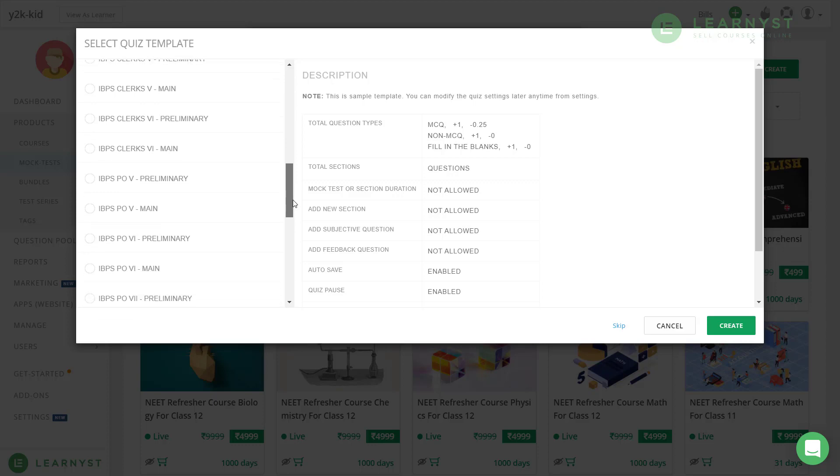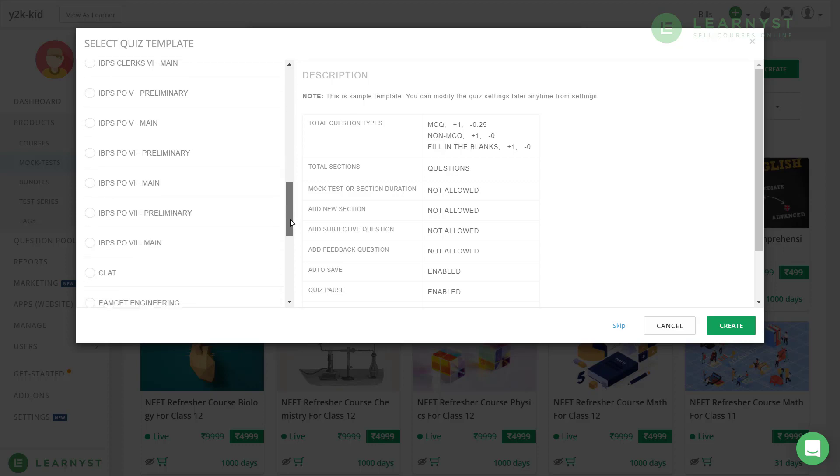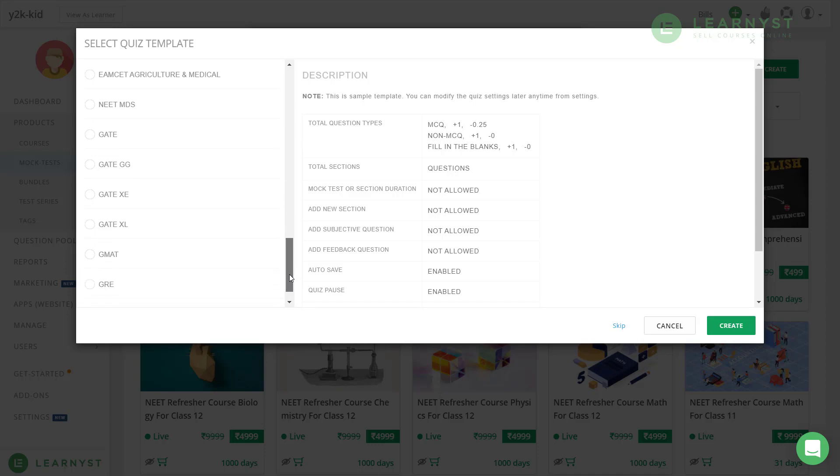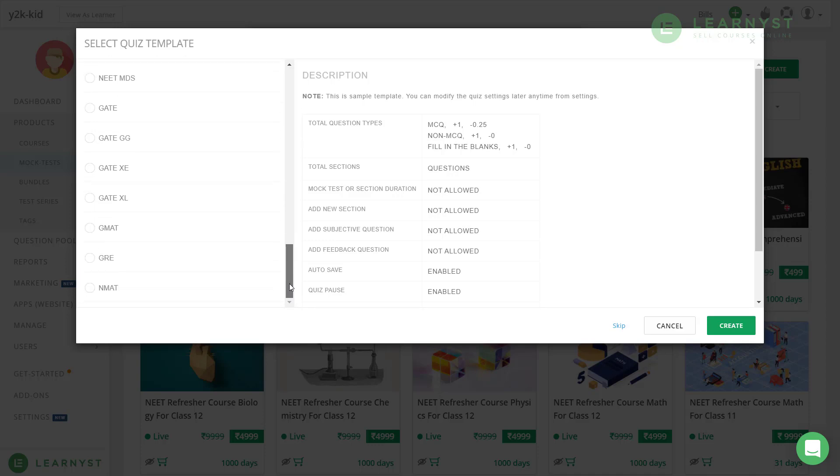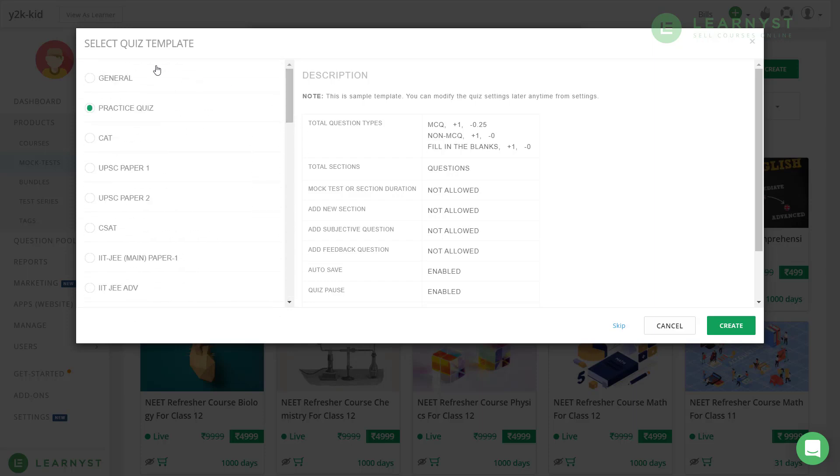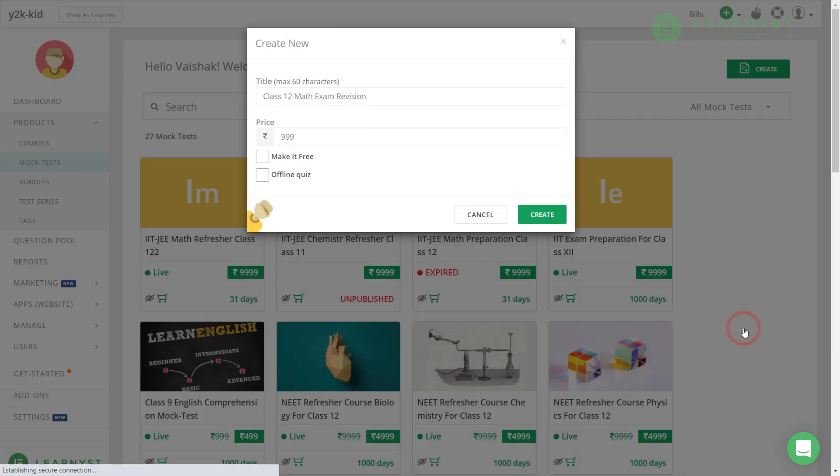We constantly update this template as per the actual exam. So, by choosing competitive exam templates, you can provide your students with an exact replica of the actual competitive exams. For the time being, let us select the general exam template and click on the create button. Here, you will be taken to the test builder.